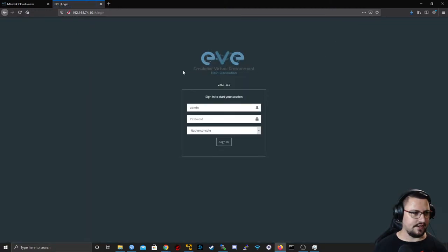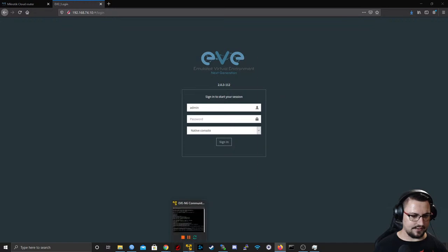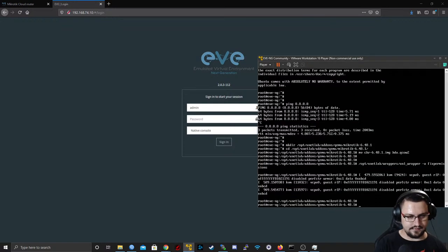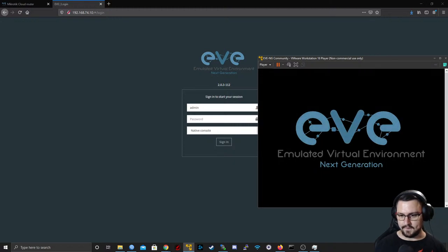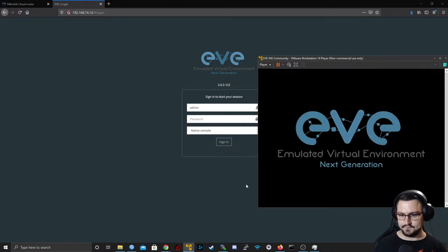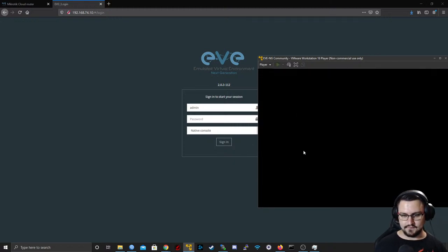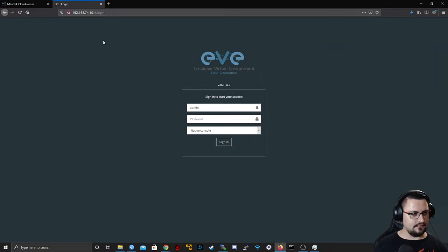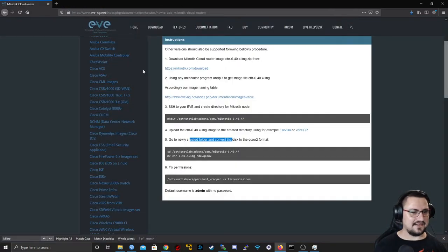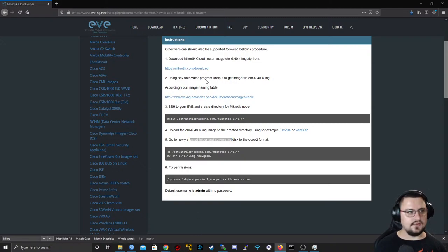I'll close this lab, sign out, and shut down the EVE Community server with 'shutdown -h now'. My network's gone. Let me just quickly sign into my EVE-NG Pro.